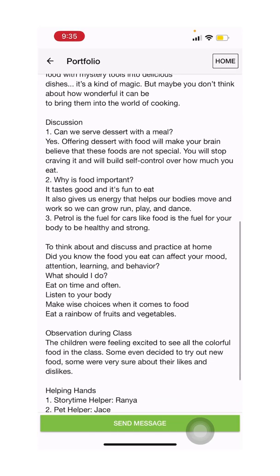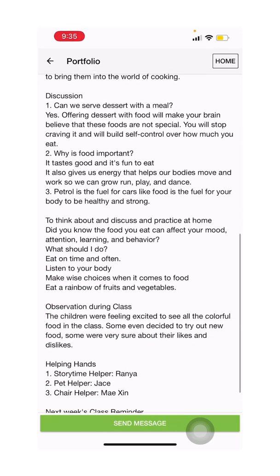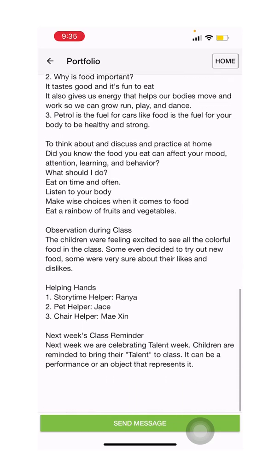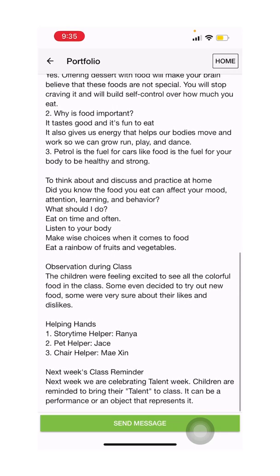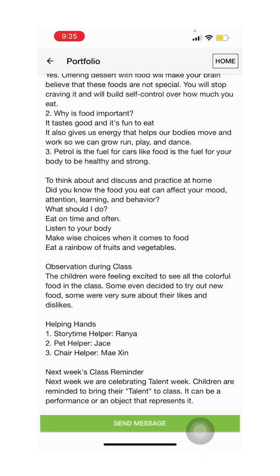You'll see the discussions that we had, things that you can do at home, some key observations during class, our helping hands, and if there are any class reminders for next week. You can also send us a message from here if you need further information.